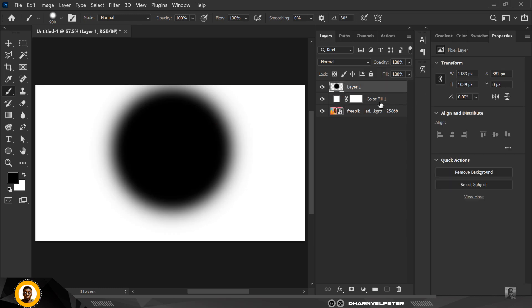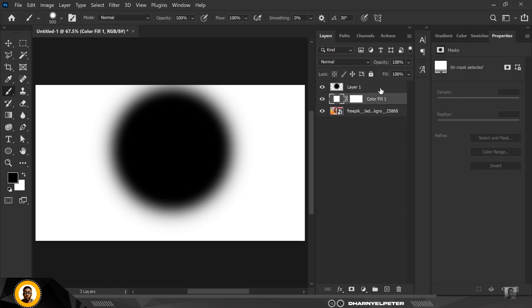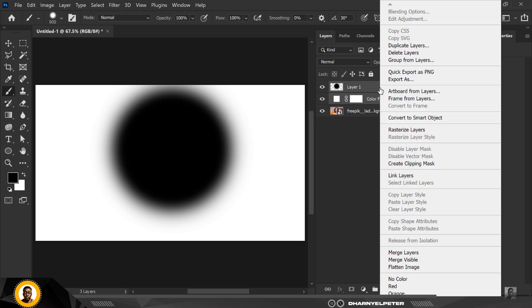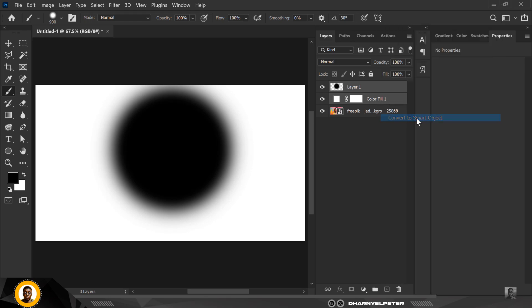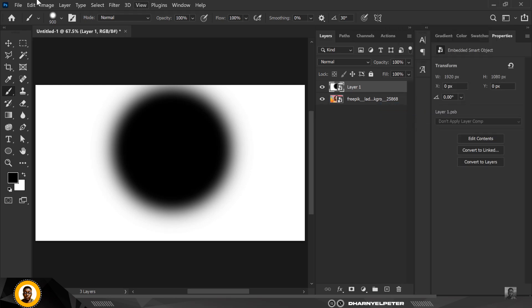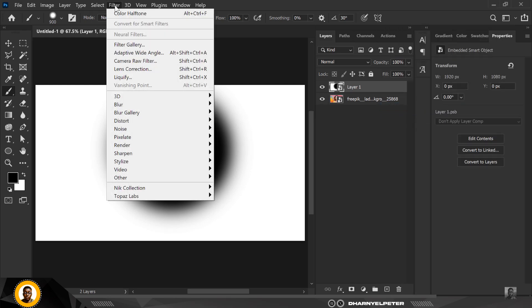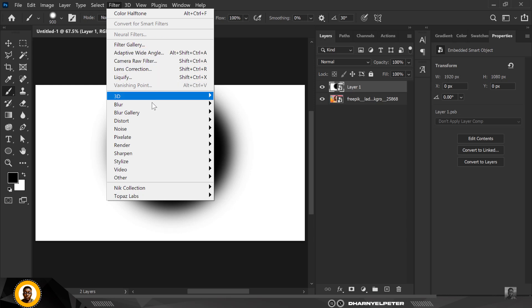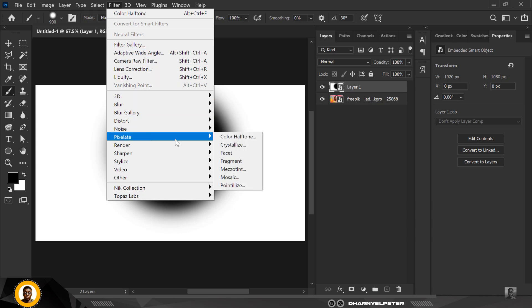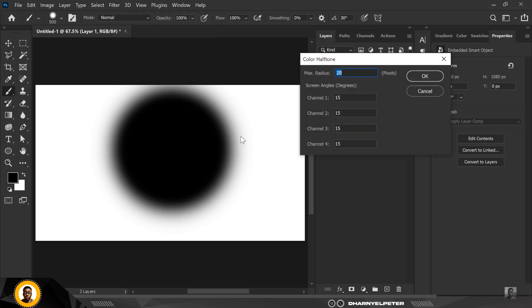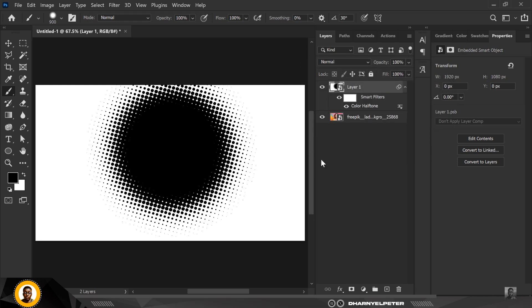Select the two layers and what you should do is convert it to smart object. When you do that, go to filter and select pixelate, then color halftone. Then you can copy my settings, but another thing you need to know is you can be flexible with these settings. You can change and look at what works best.